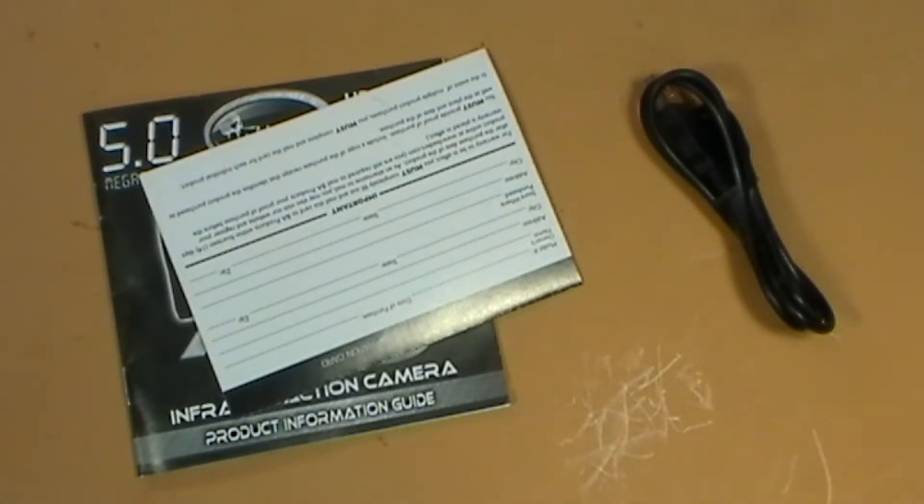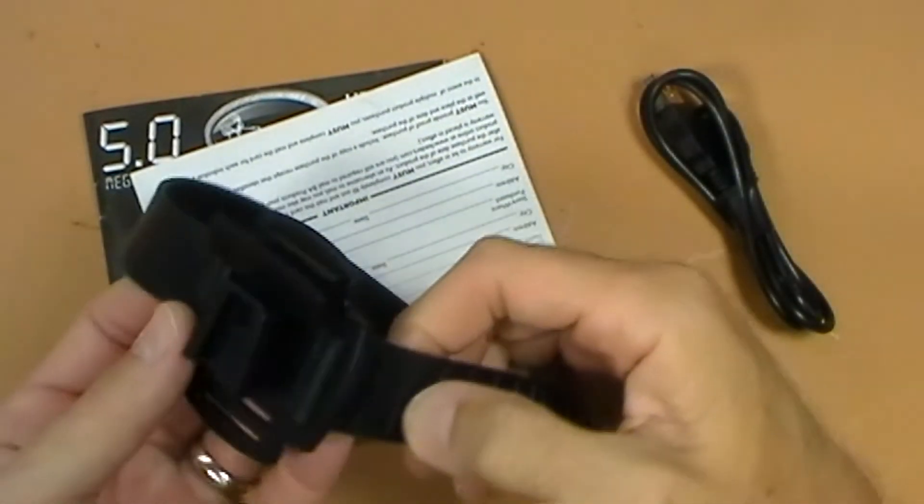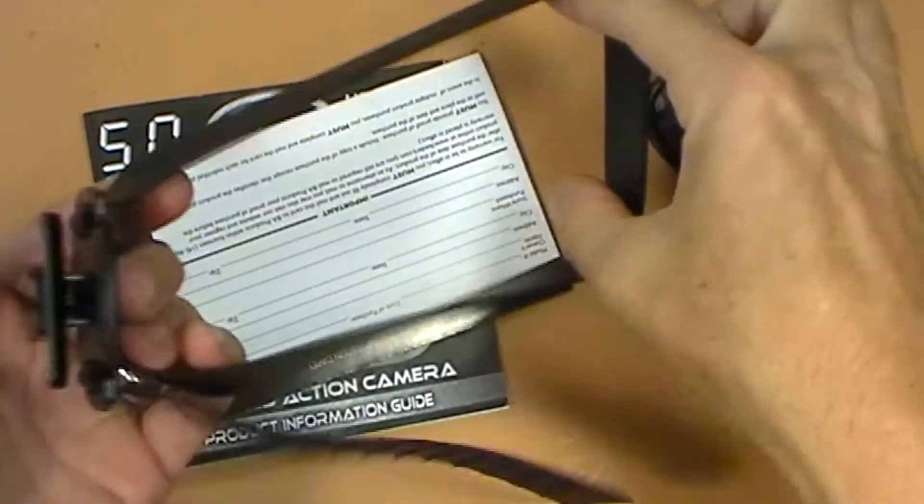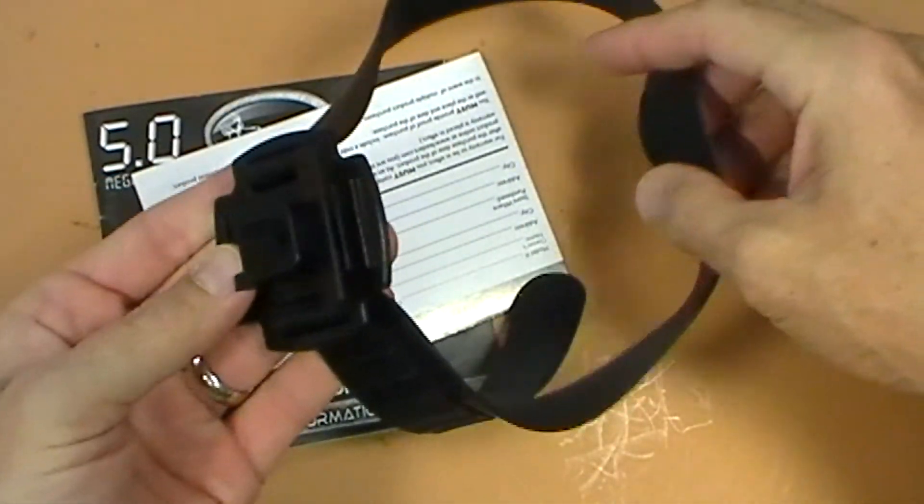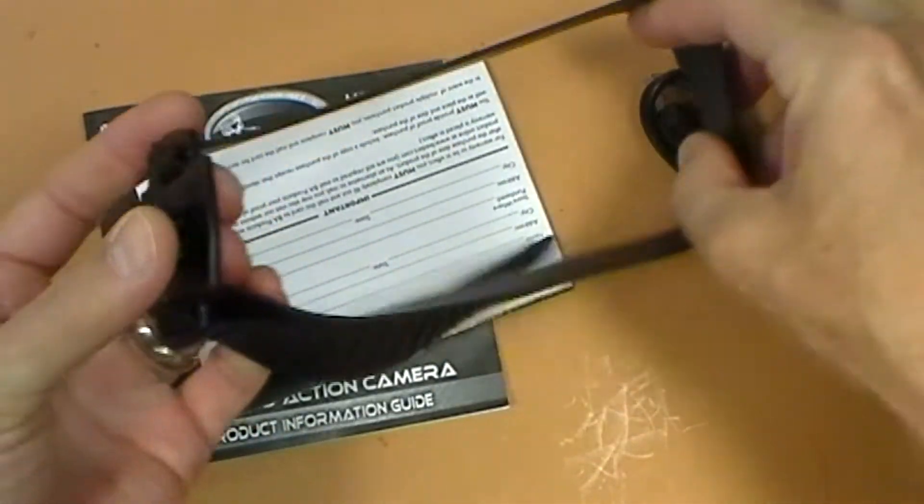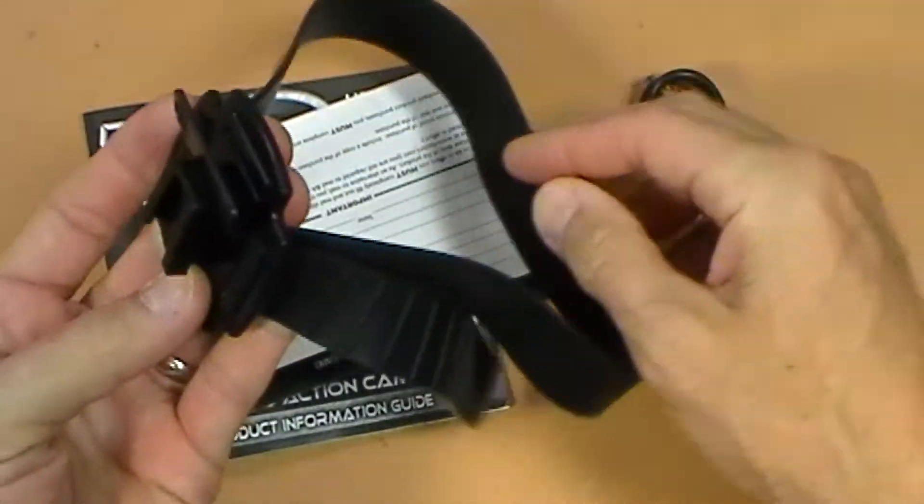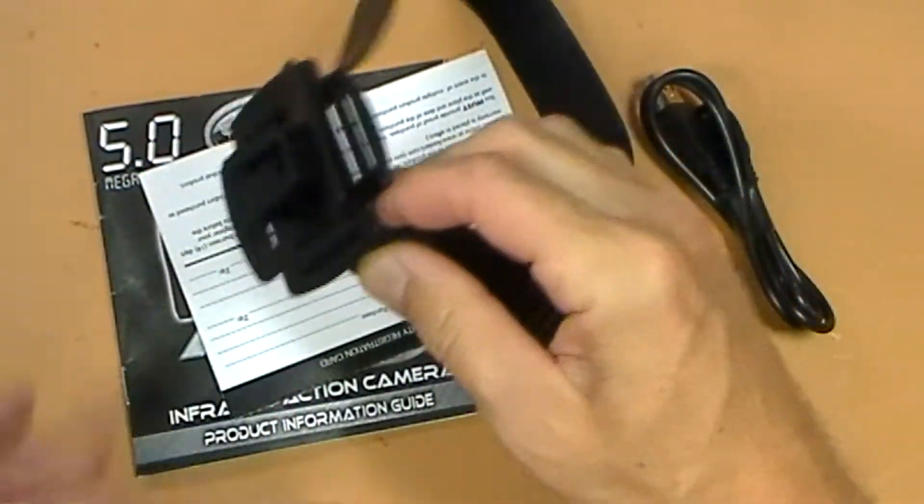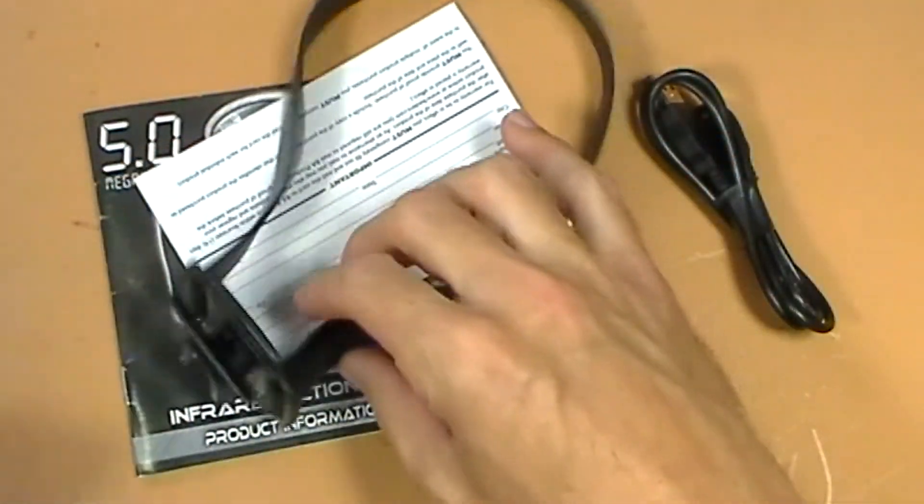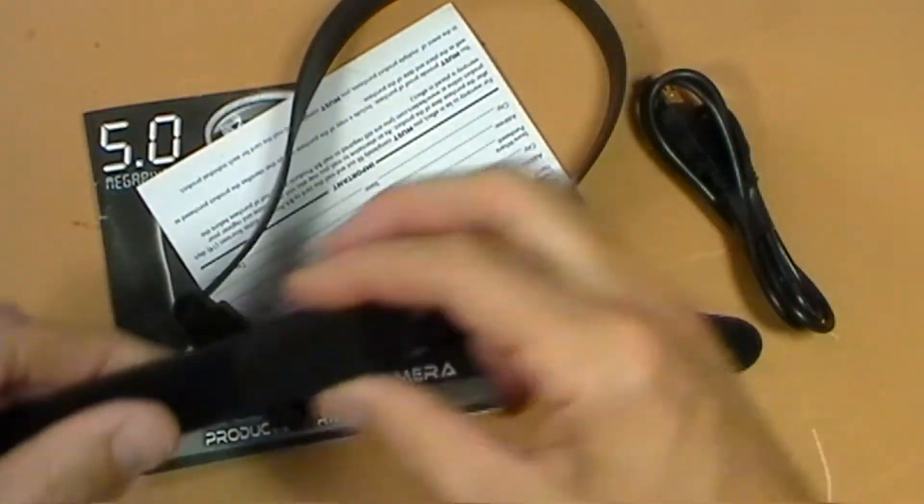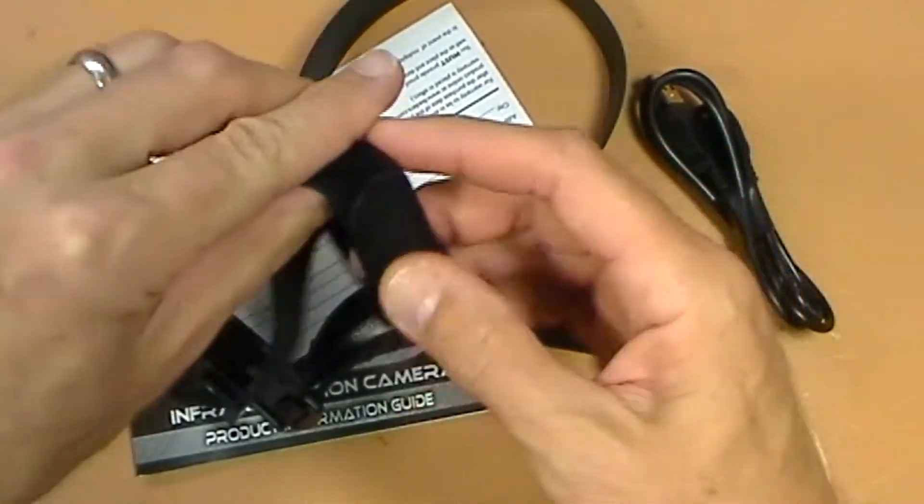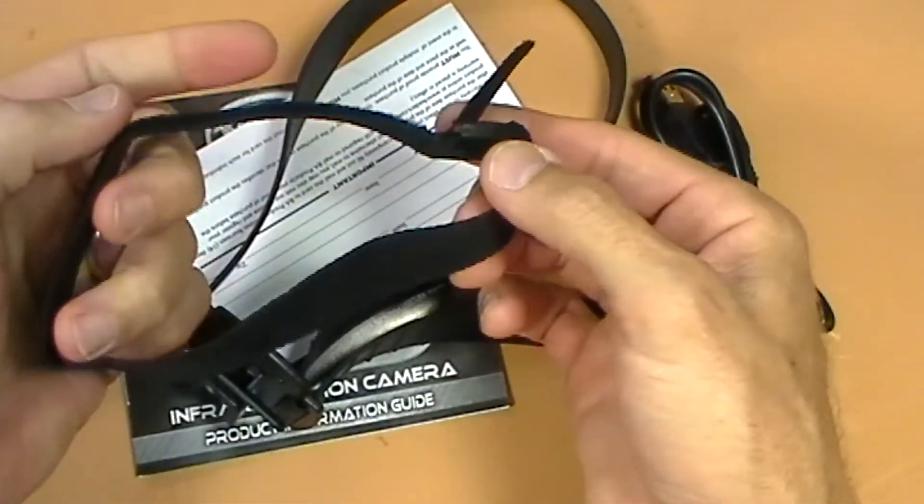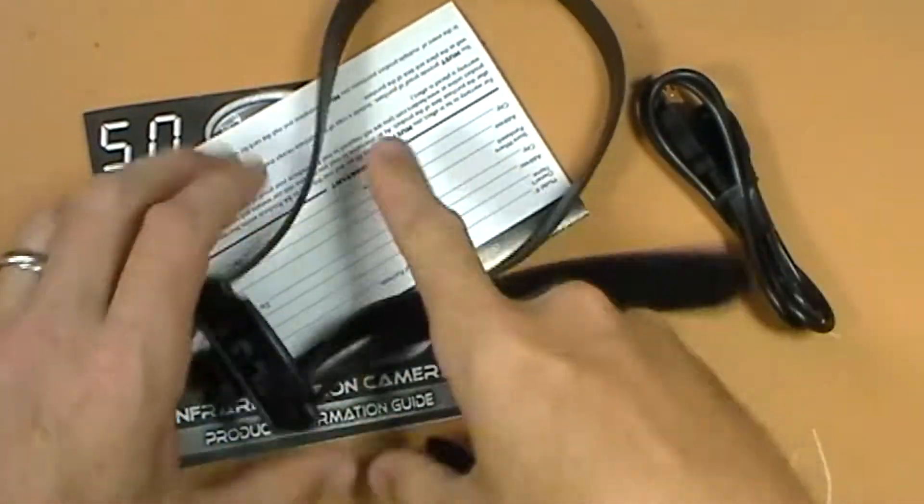There is a strap, a rubberized strap for mounting to something, maybe a helmet. I forget what they call this, but you've got a strap here with rubber, with rubber belt. And then you also have one that is Velcro. So if you decide to take the rubber off, you can use this one instead.